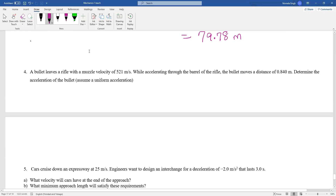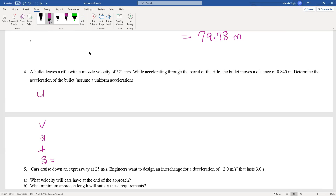A bullet leaves a rifle with a muzzle velocity of 521 meters per second. While accelerating through the barrel of the rifle, the bullet moves a distance of 0.84 meters. Determine the acceleration of the bullet, assuming uniform acceleration. We set up our UVATS — U, V, A, T, S. When a bullet is sitting in the apparatus before it moves, the initial velocity will be zero.